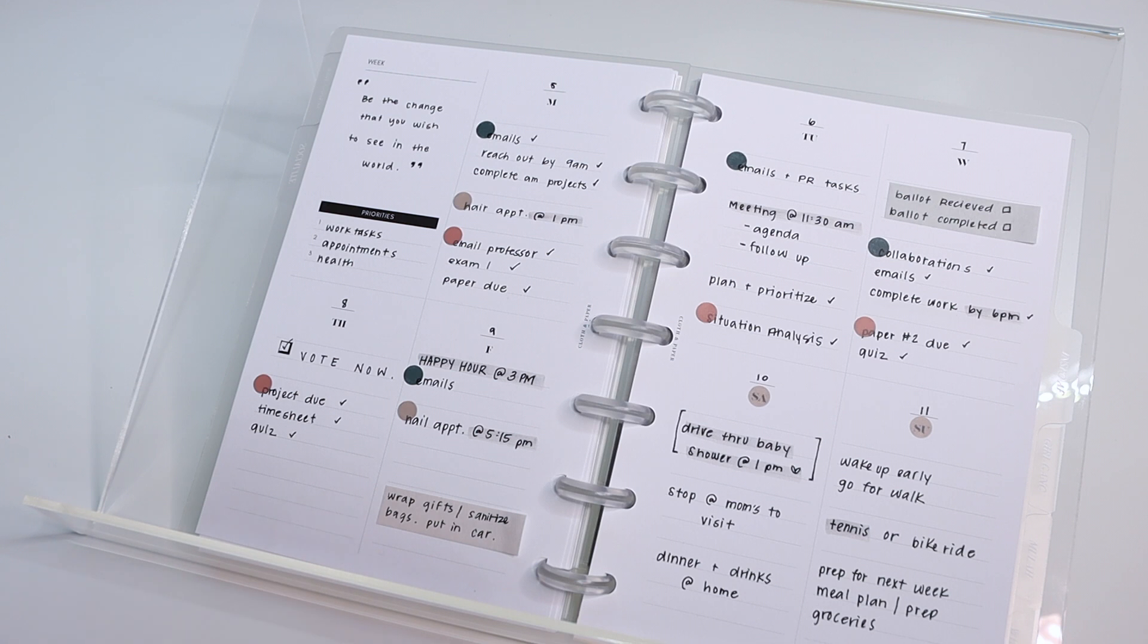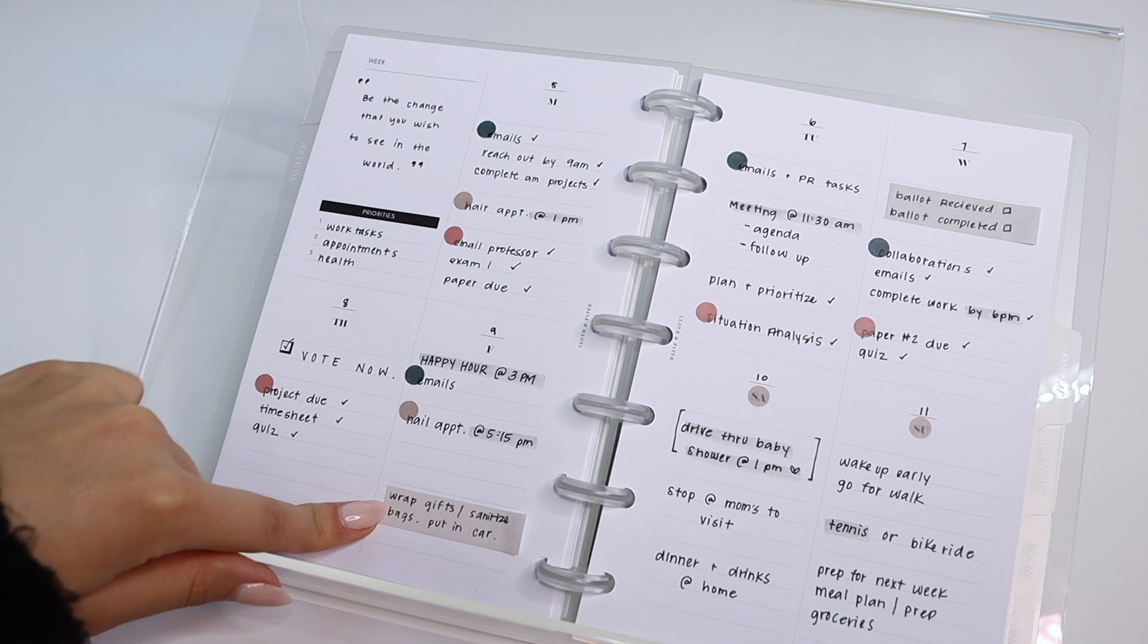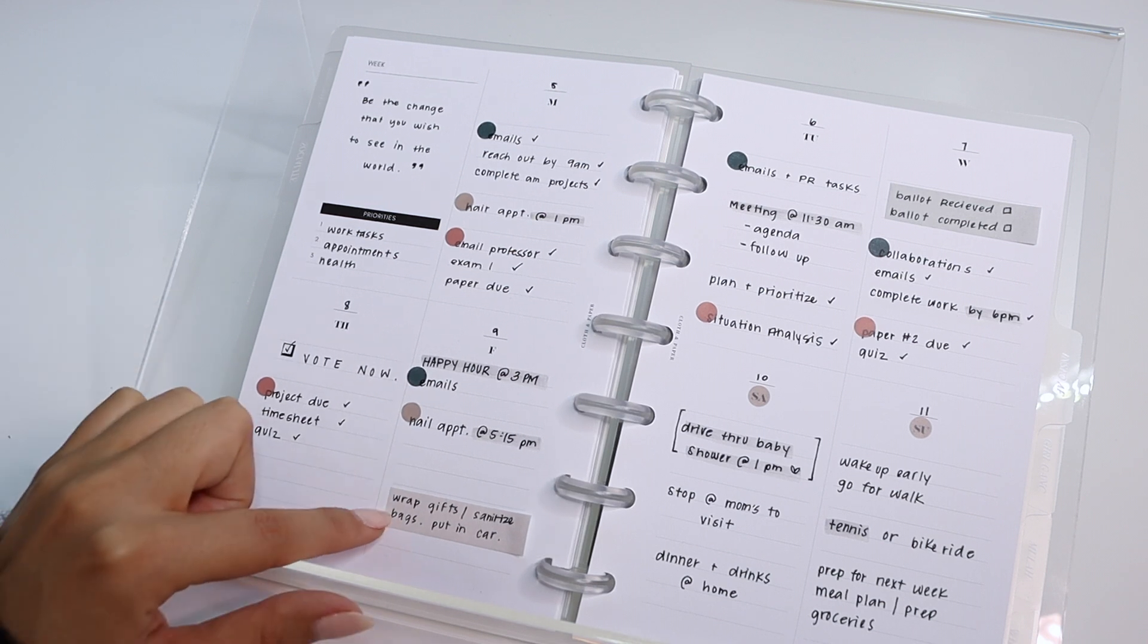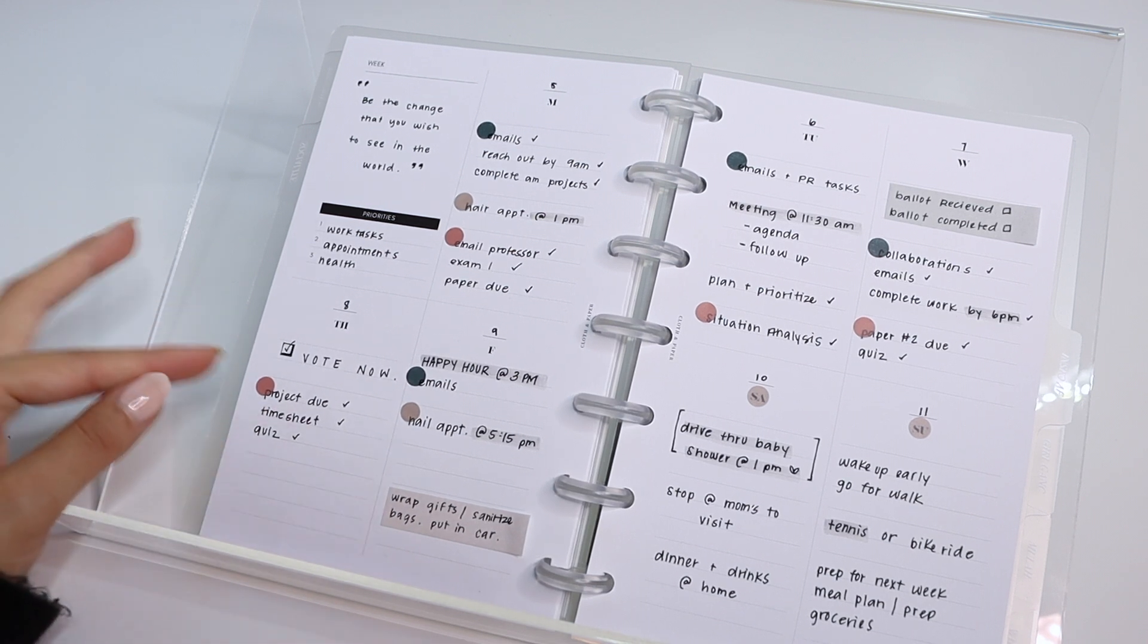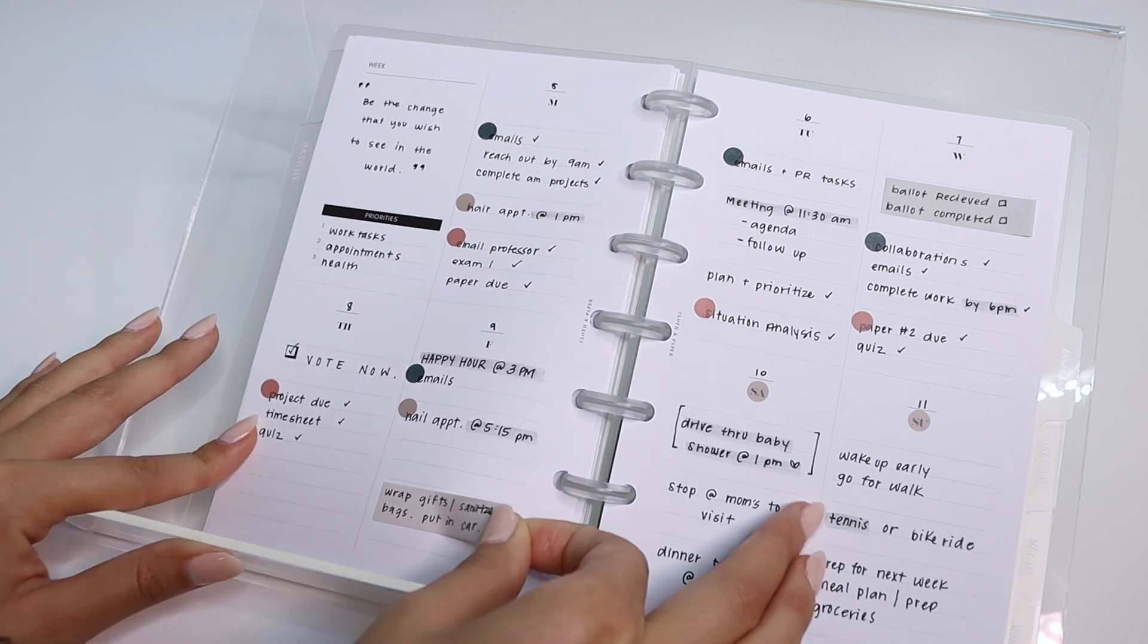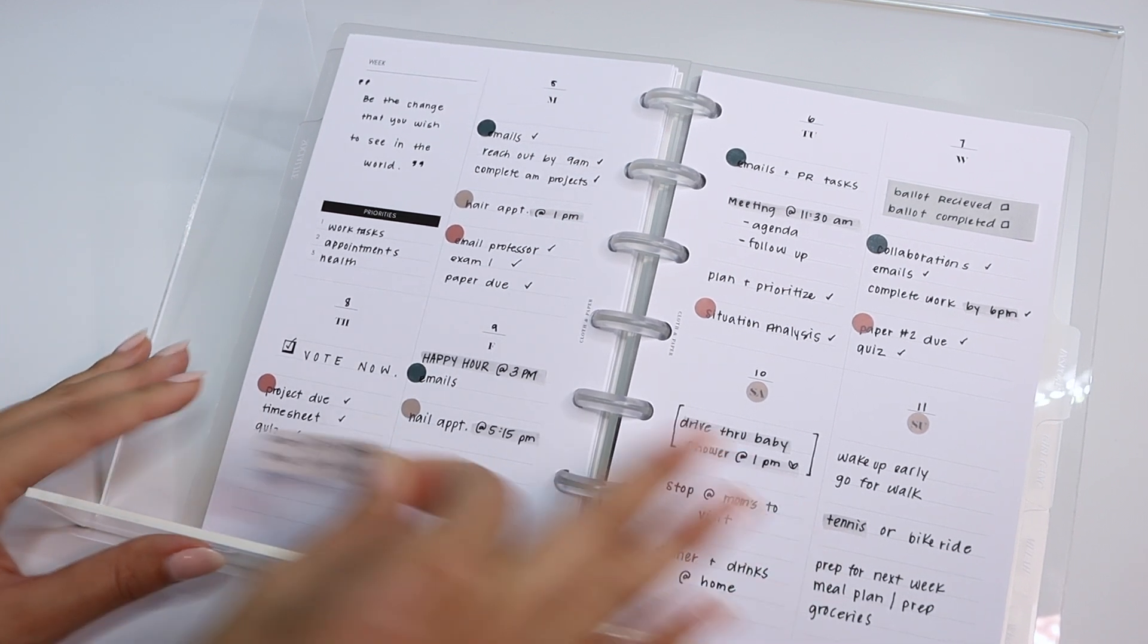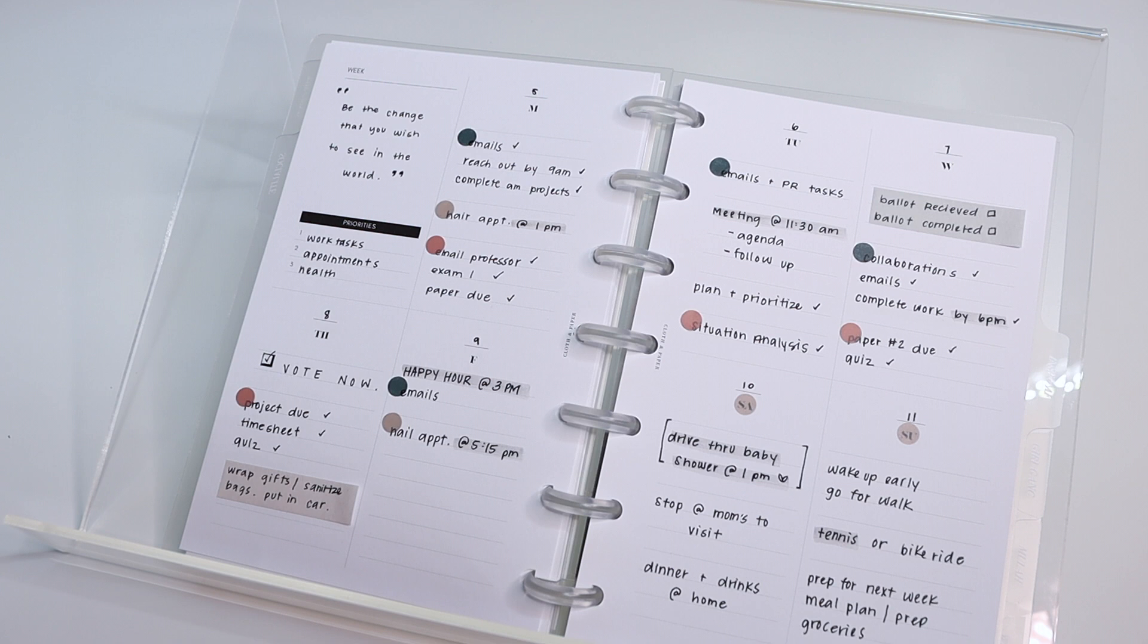And then anything that was tentative or could be moved to a different day, I just wrote on a paper page flag. So if I have to reschedule this or if I want to do this a different day, if I have more time in my schedule, I can remove these and switch them to a different day.